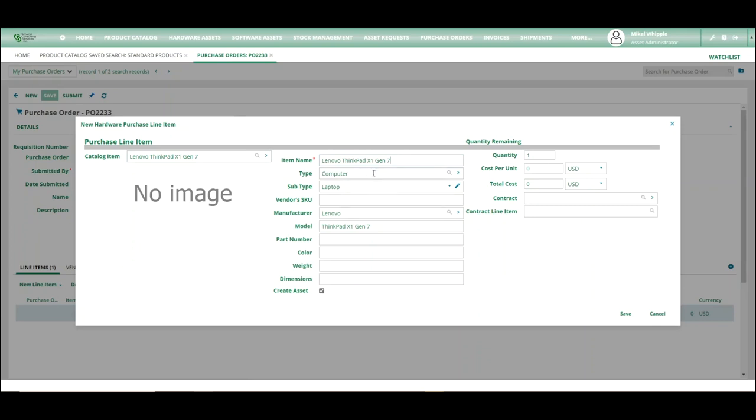And any information that you have in the catalog will copy over as you include this item. If there's a contract or a contract line item associated with it, it will also do that. If you put a cost in, it will associate that as well, as well as a part number, color, weight, dimensions information.